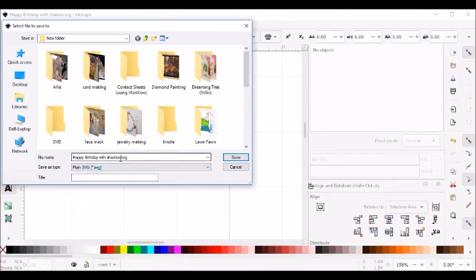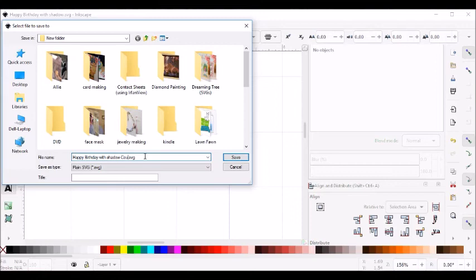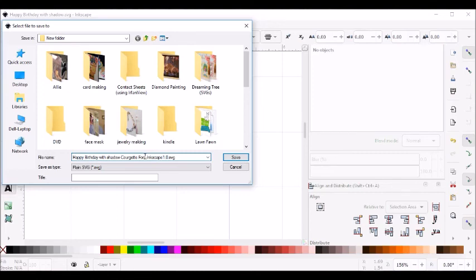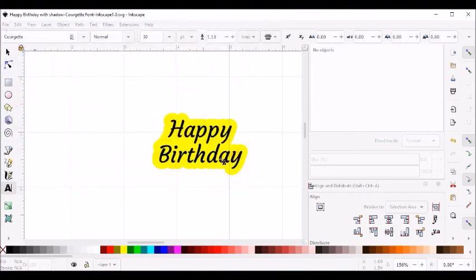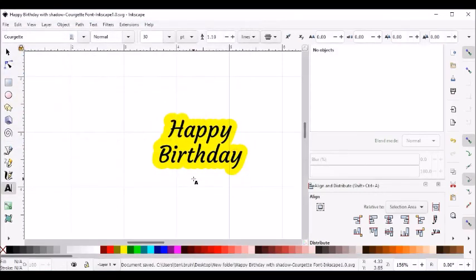And then I'm going to call it happy birthday with shadow dash Corgi font, and I'll also indicate that I prepared this using Inkscape 1.0 and then save it.